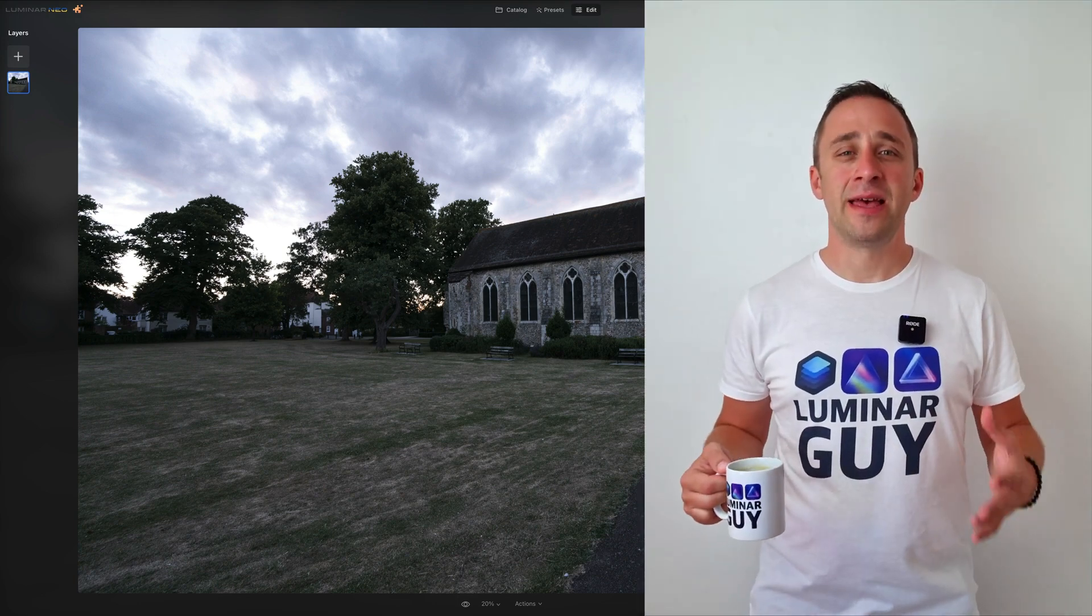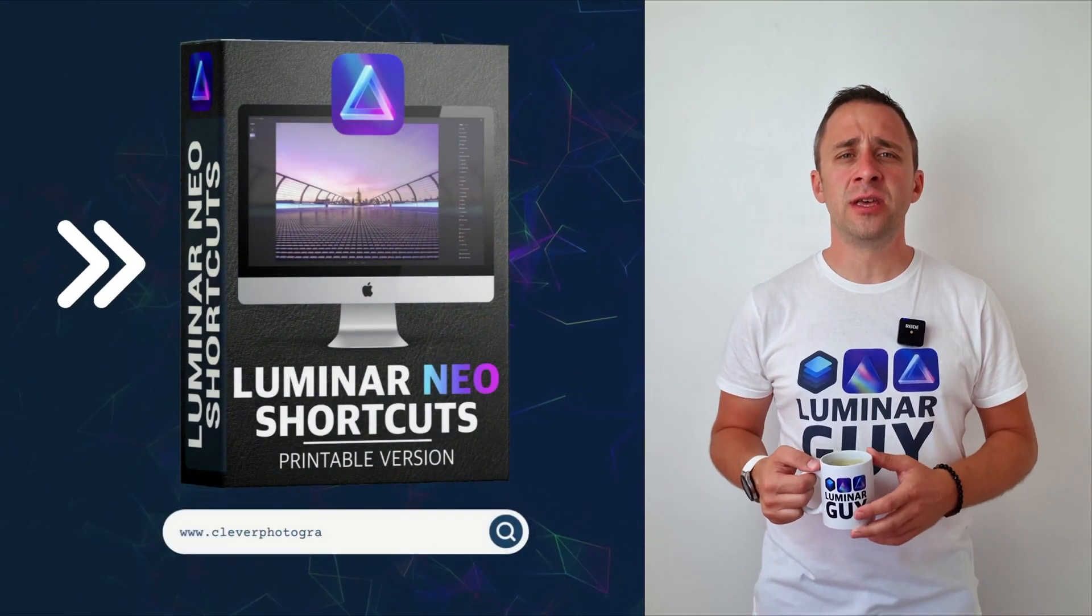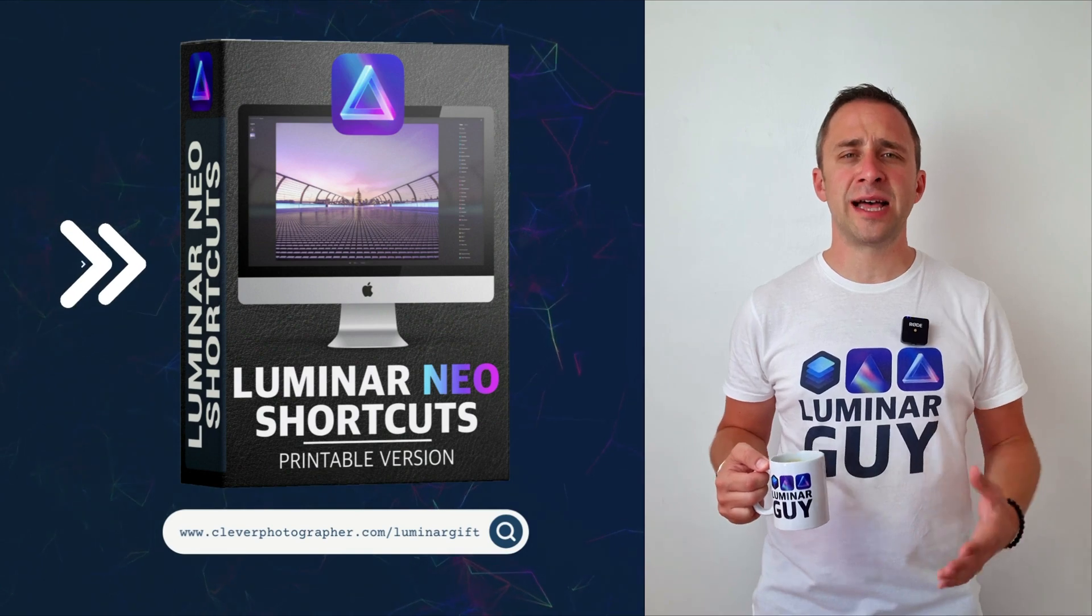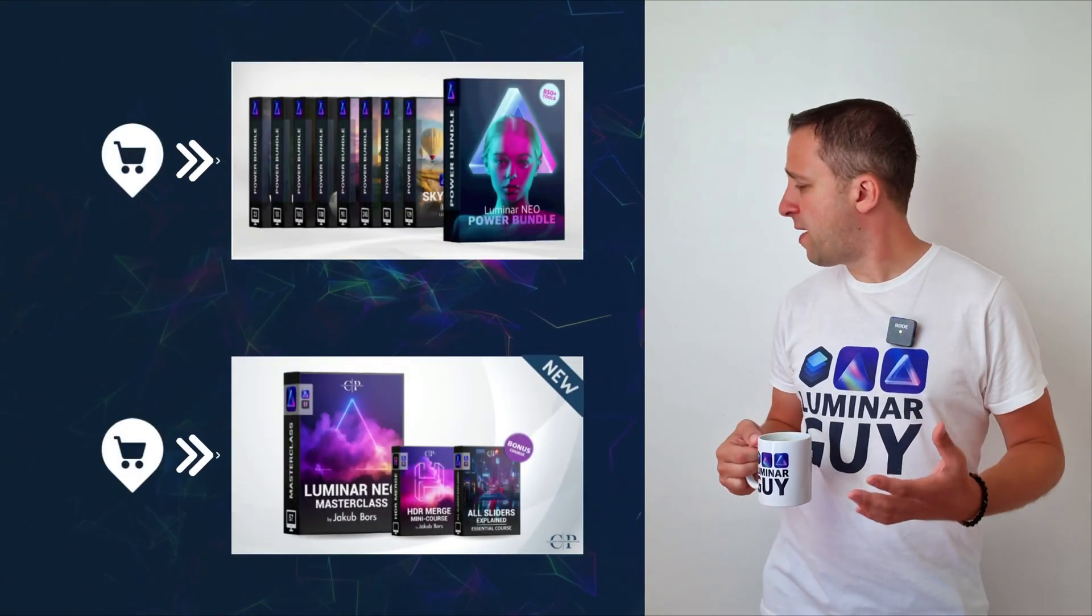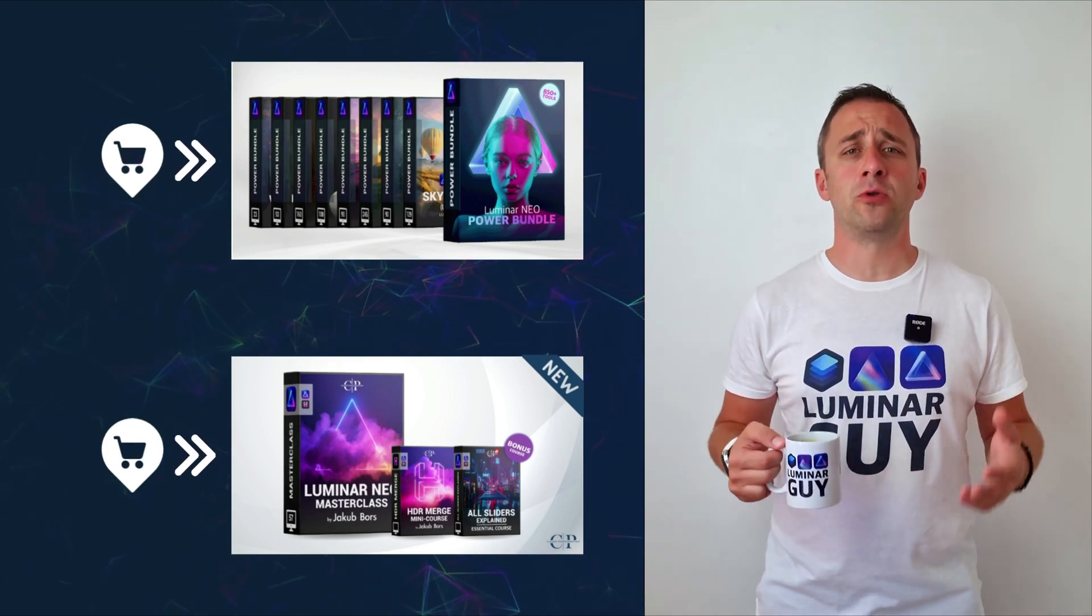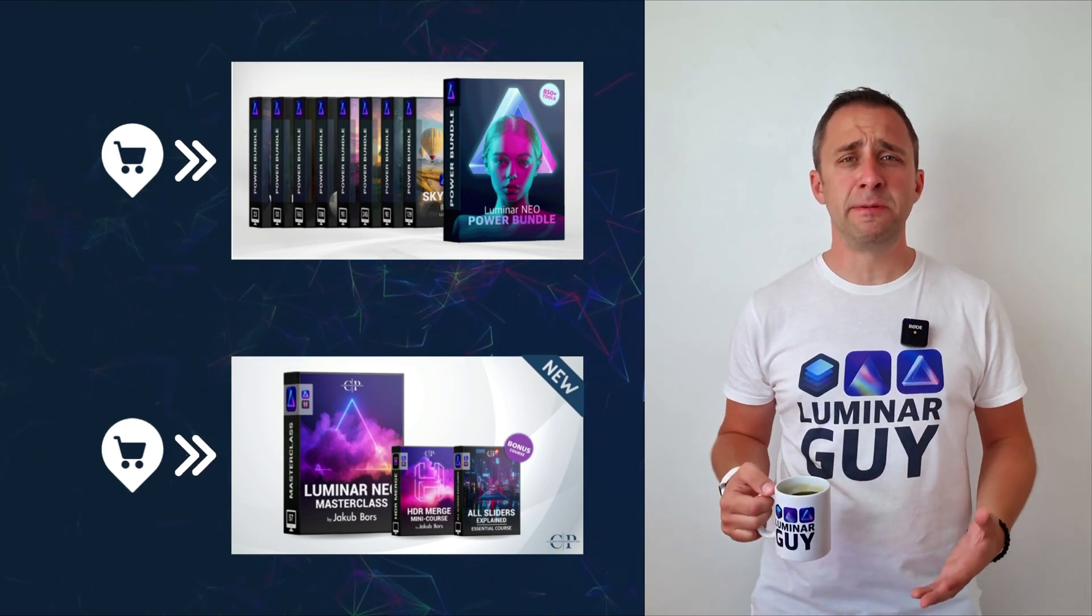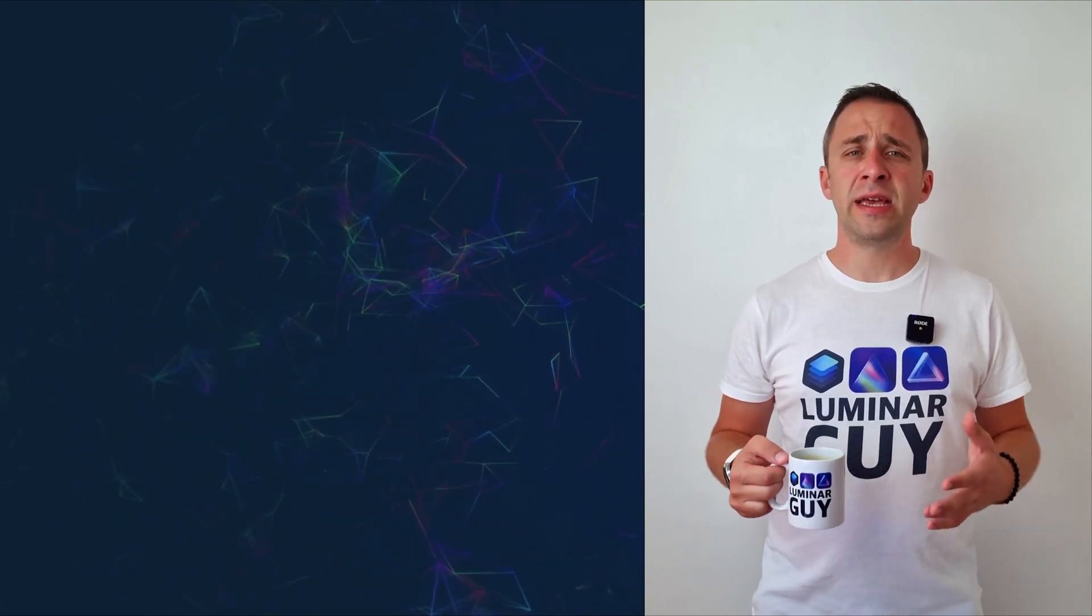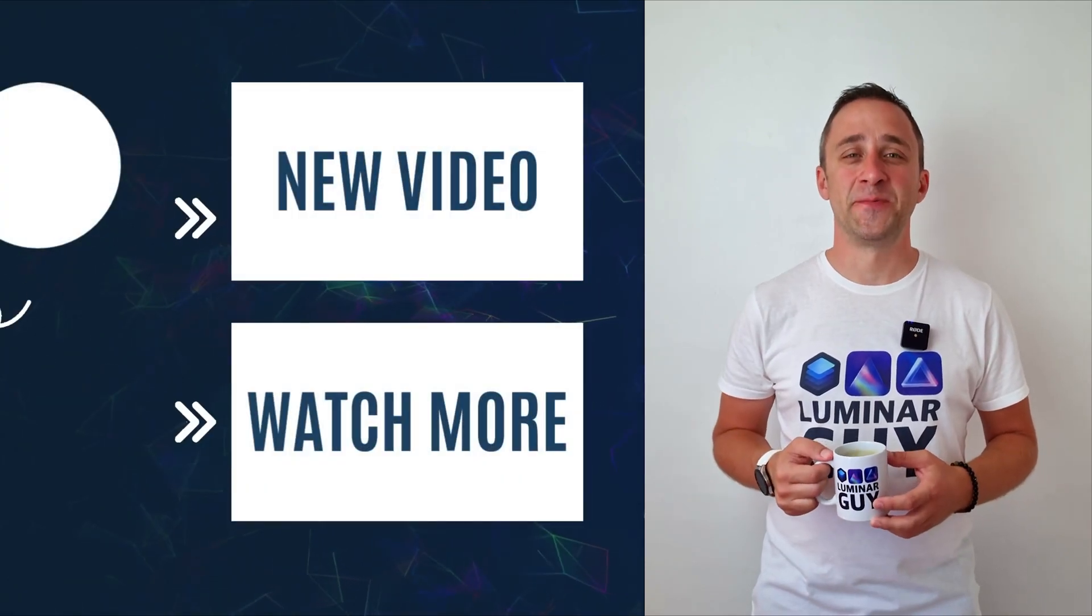And there you have it. If you want a copy of our popular Luminar Neo shortcut cheat sheet, there is nothing easier than heading to our website cleverphotographer.com/luminargift. While you're there, you can also check out one of our popular Luminar Neo products, or you can stay here and watch more videos about Luminar Neo. For today, I hope you enjoyed this episode. If you did, please make sure that you like, comment and share on this video. And also, don't forget to subscribe to our channel so we can keep creating content like this. For today, thank you very much for watching. My name was Jacob Borst, and I can't wait to see you in the next video.